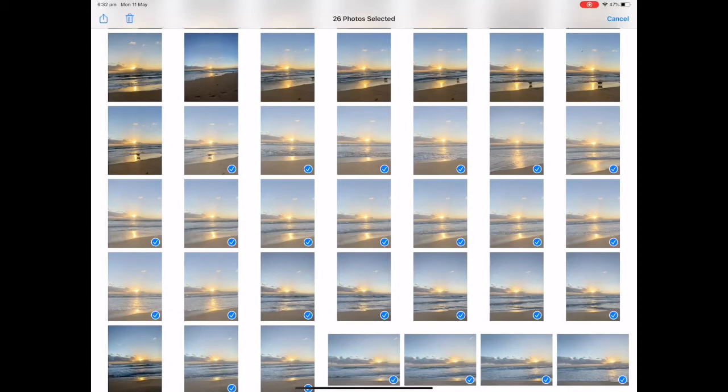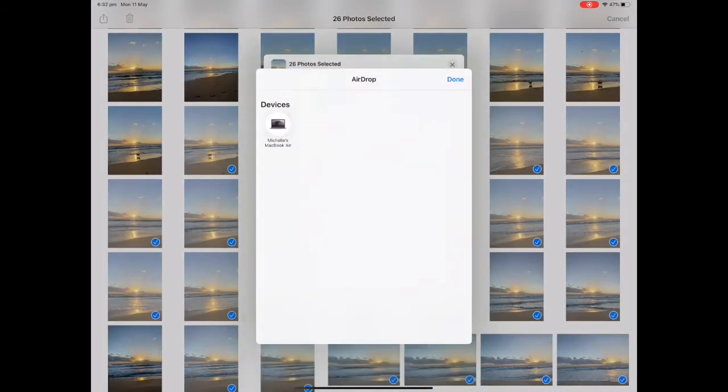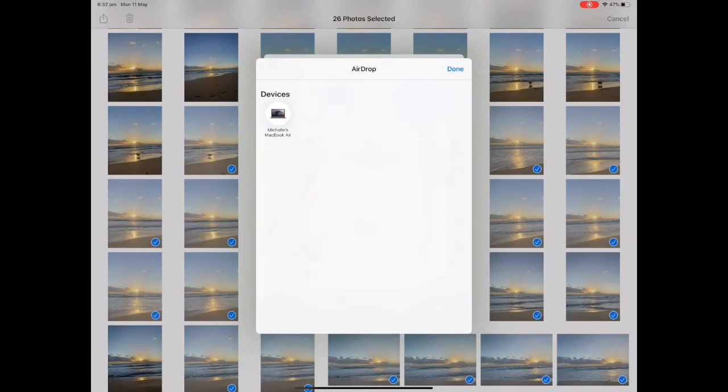I can then tap on my share icon, tap on airdrop and choose the devices to send to.